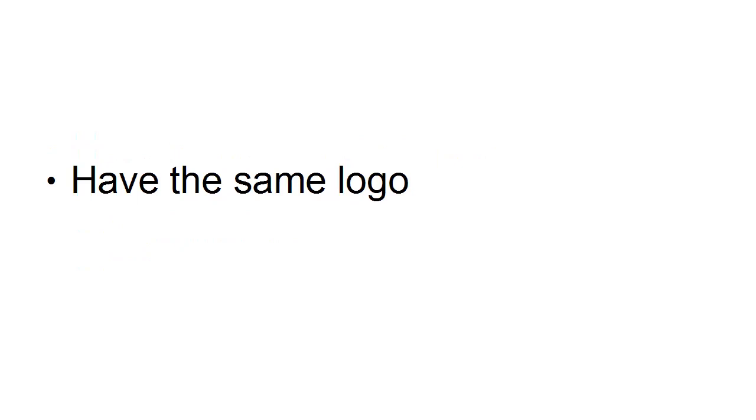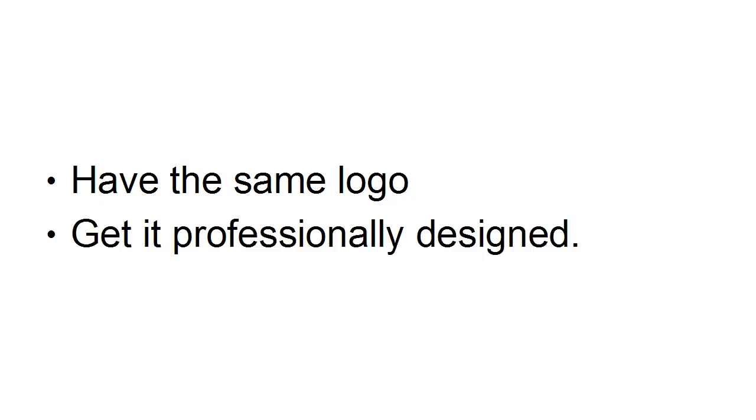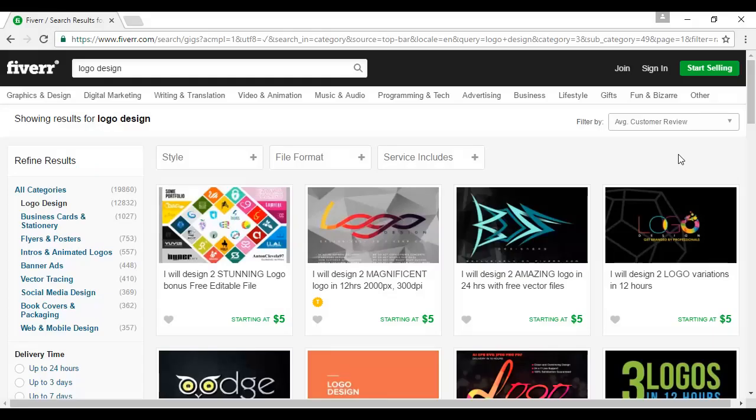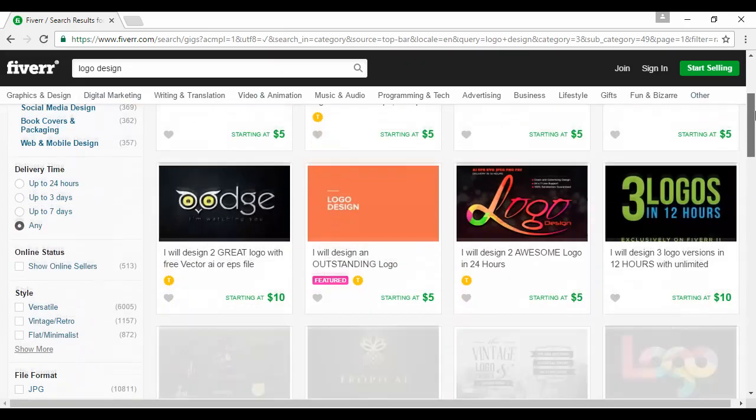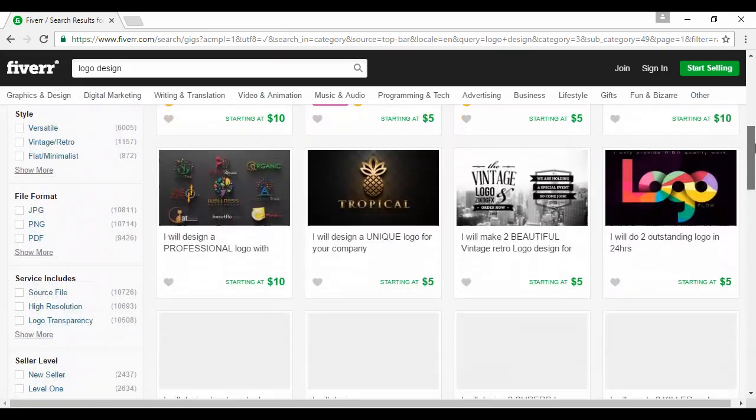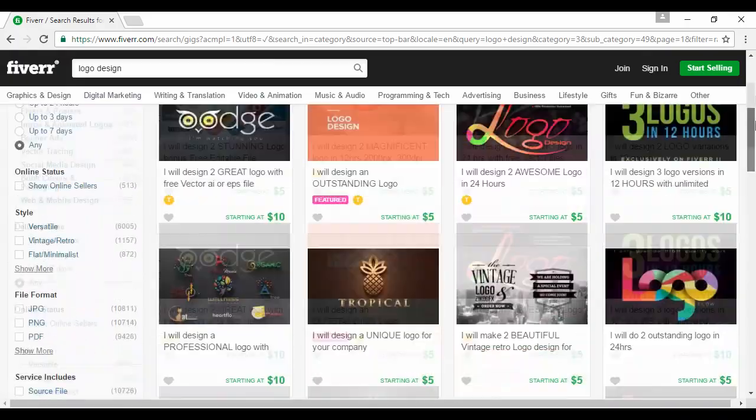You also want to have the same logo. And this is very important because, like I was saying earlier in the video, people associate the logo with you. So you need to make sure that it is the same across all social media sites. And it's a good idea to get it professionally designed. You can find someone to design a logo for you on fiverr.com. That's fiverr with two r's. And this is a site where people would do all sorts of stuff for $5 or for multiples of $5. And you can see here, I've done a search for logo design. And there are quite a number of different people offering this particular service.